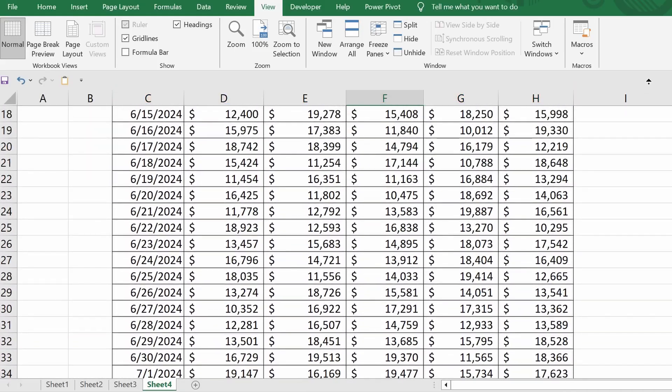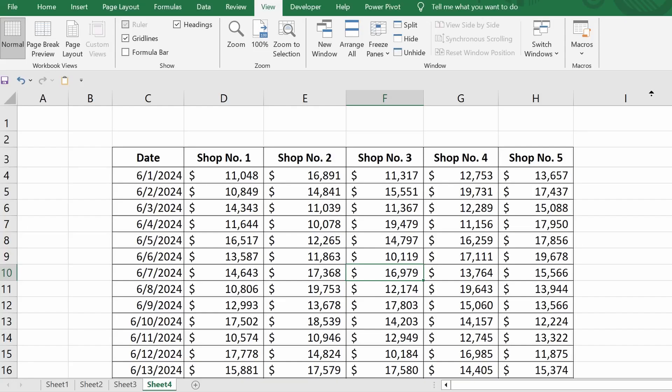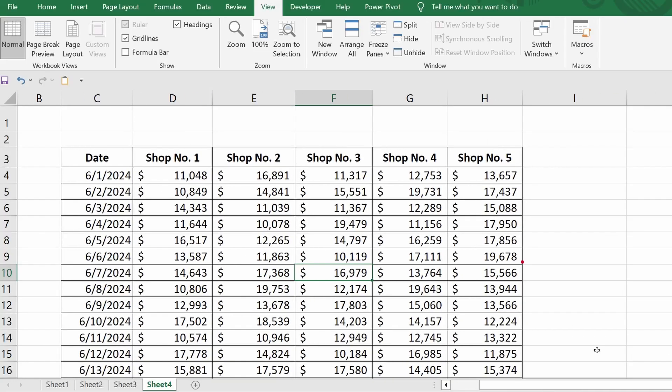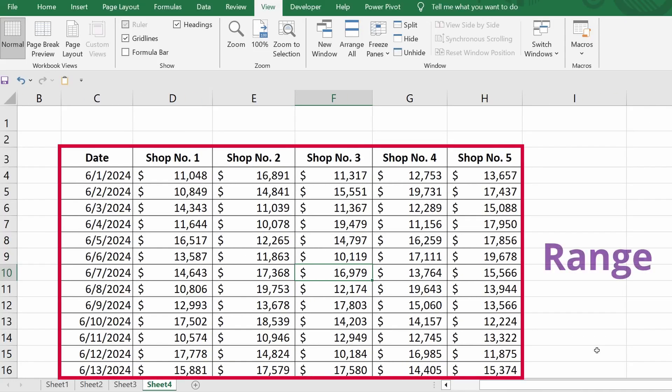So, how do we achieve the desired result? The thing is, at this moment, the entire table is just a regular range of data. That's how Excel recognizes it.